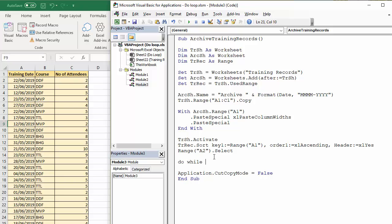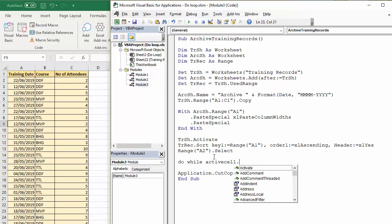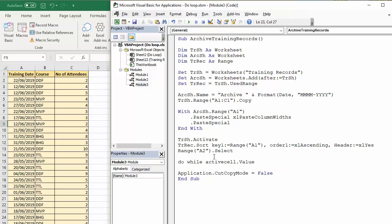We're going to say, do while active cell.value is in the past, essentially. I can say less than date. The date function just returns the current date. Now I've got my set of instructions.